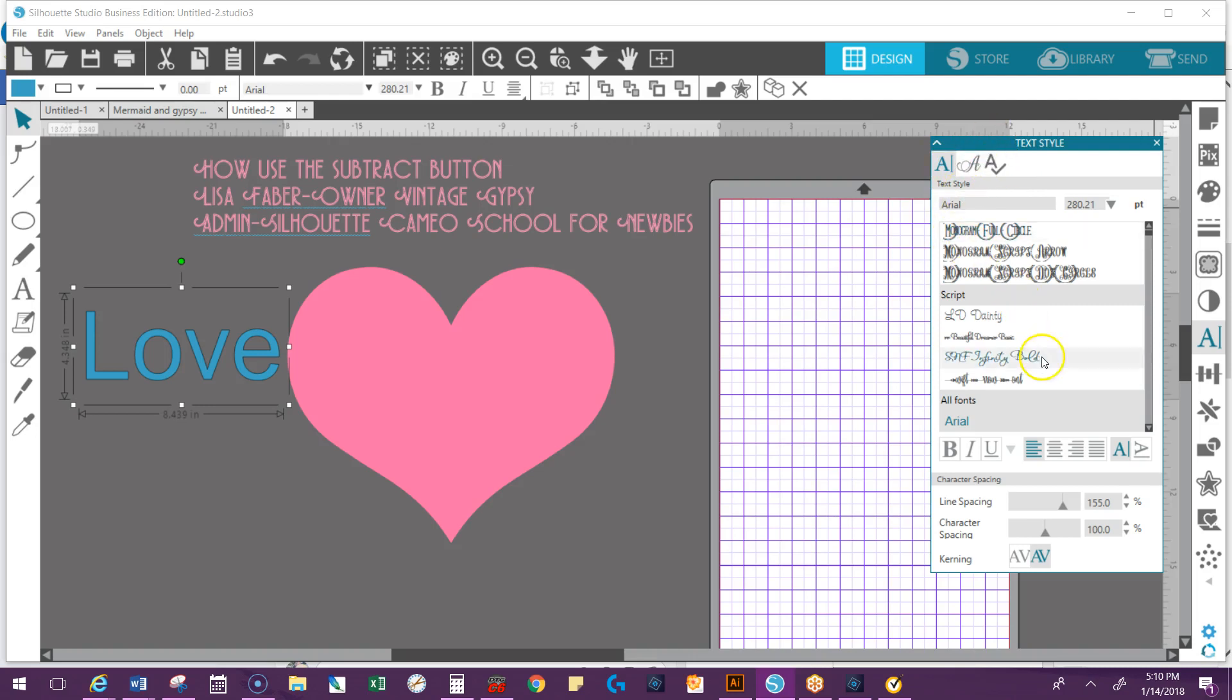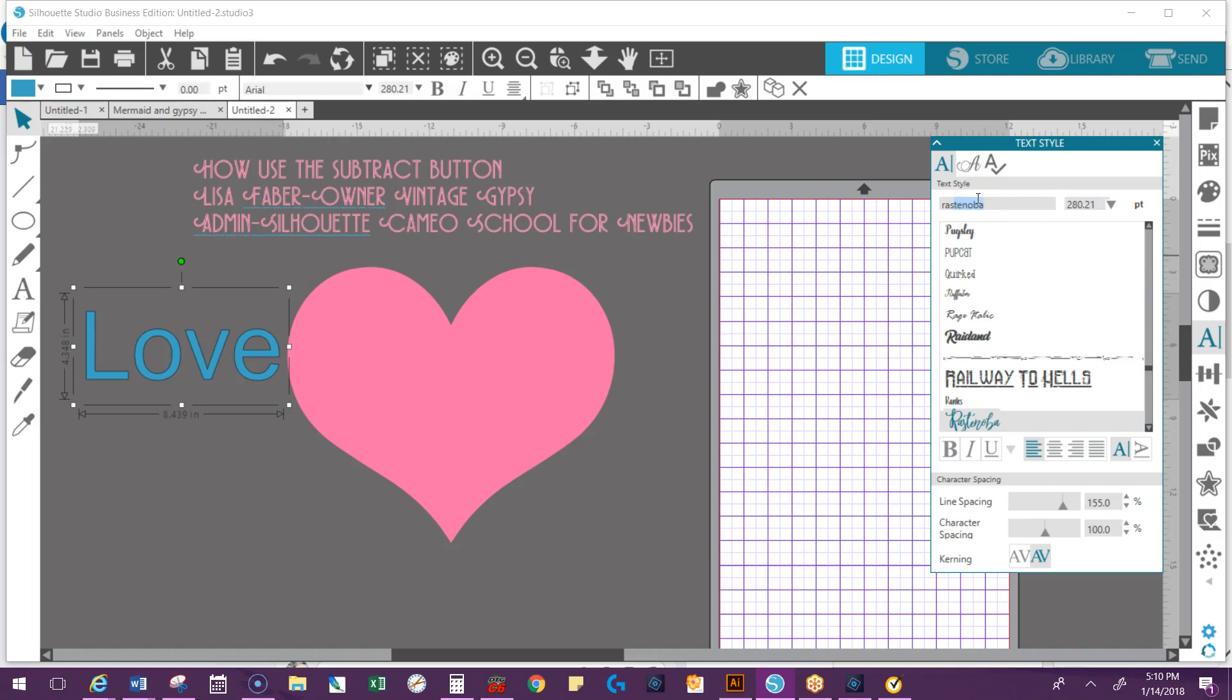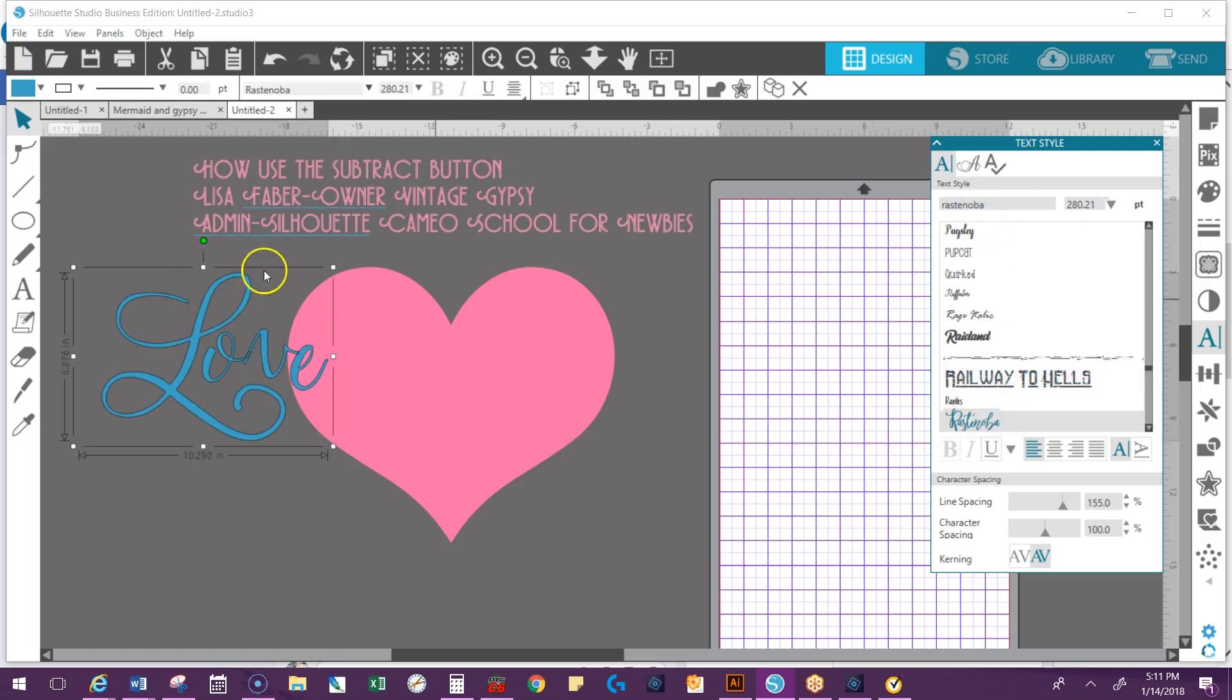I want to find a font that's pretty and fancy because it is Valentine's Day. One trick is you can go to your text style window, highlight where the text words are, and you can actually start typing in, just like that.